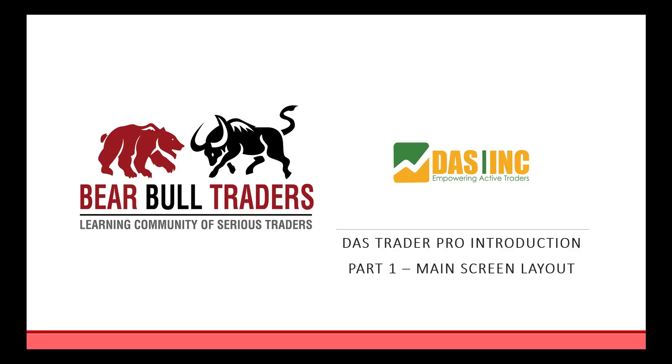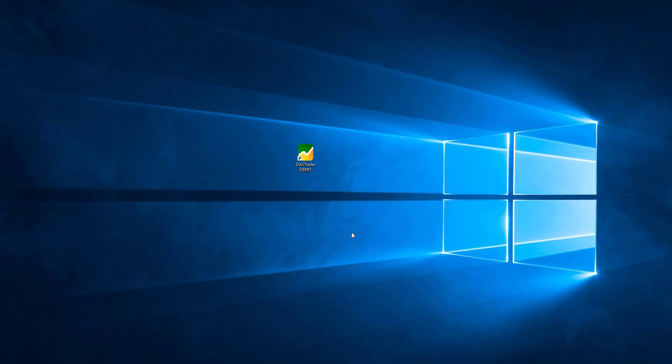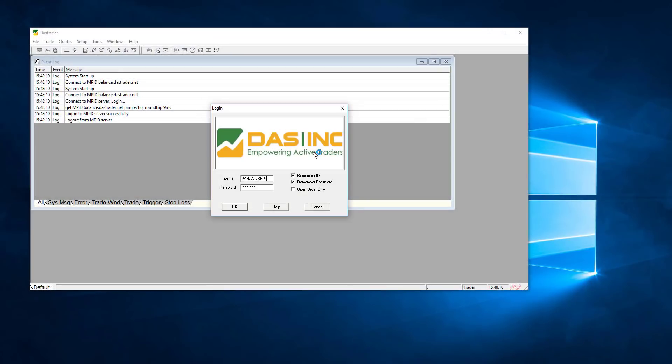Dash Trader Pro Introduction Part 1 Main Screen Layout brought to you by Bearable Traders learning community of serious traders. Once you launch Dash Trader Pro you will be at the login screen. Enter your username and password provided by your broker or Bearable Traders for simulation packages.